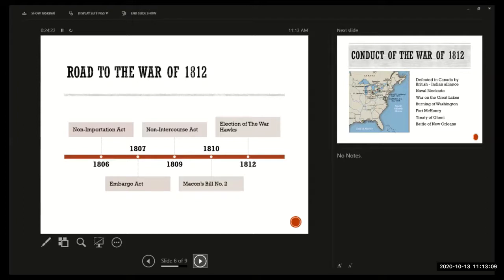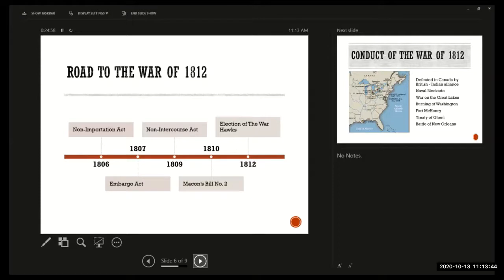So in 1807 an embargo act was passed — a total cutoff of any export or import, cutting the United States off from trade with other countries on purpose. It ended up being a disaster. It caused an economic depression. Exports fell from $108 million a year to $22 million a year. Smuggling was endemic — through the Caribbean or through Canada. European nations started to pass retaliatory legislation against the United States.